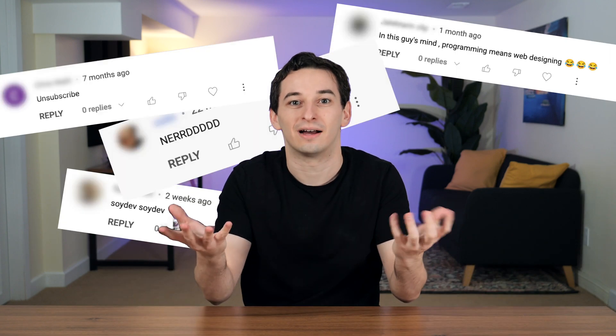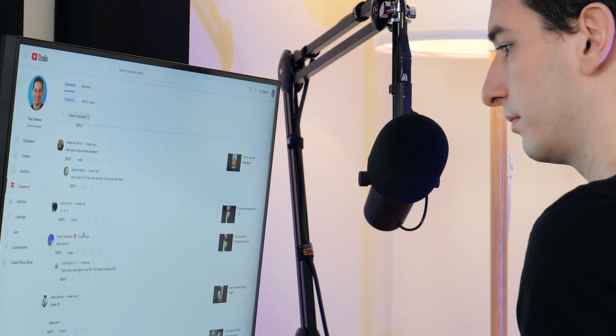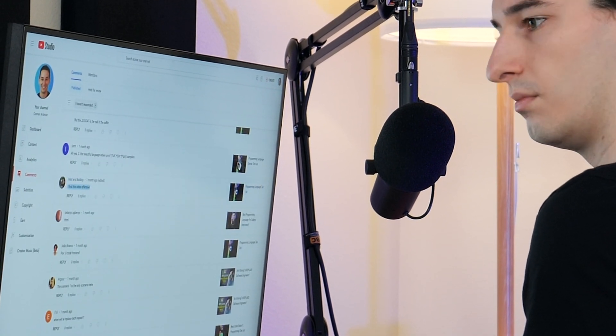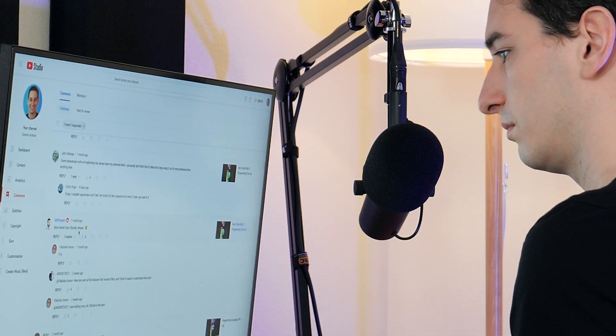To get started, we need to collect hate comments. What I did is I simply scrolled through all of the comments on my YouTube channel, sorting by comments I hadn't responded to, because I responded to pretty much all of the positive comments. This left me with most of the negative comments I've ever gotten, and I just found the ones that were most interesting.